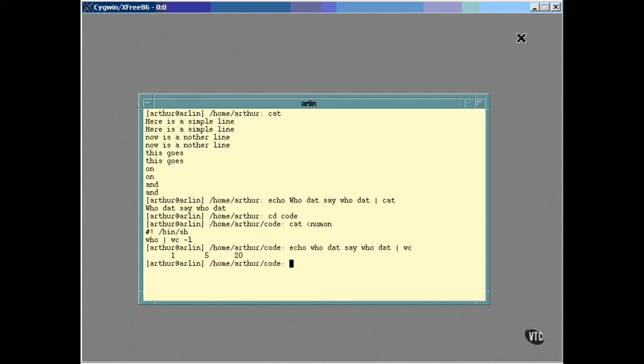which counted things and sent its Standard Output to the display. It's this connection of Standard Output from one program to Standard Input of another that makes pipes work the way they do. You can link up whole chains of commands like this by using their Standard Inputs and Outputs.